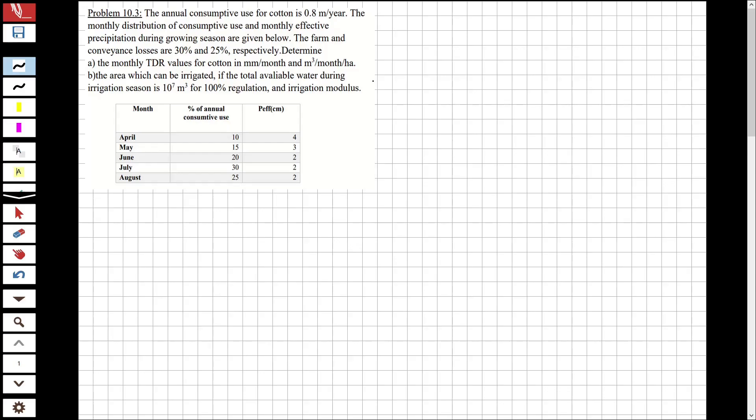Hi guys, welcome to my channel. In this video we are going to solve questions about water resources engineering, specifically the irrigation chapter.